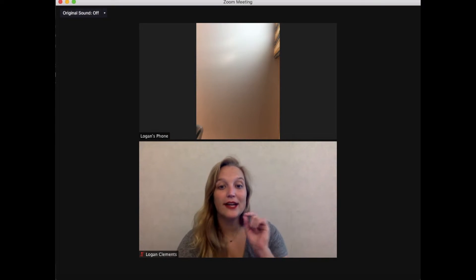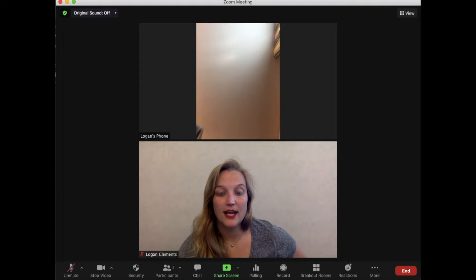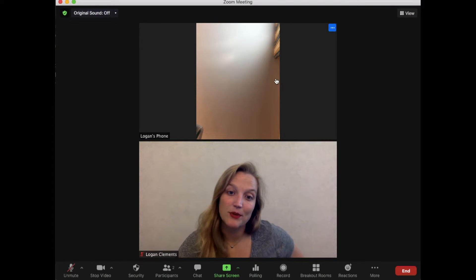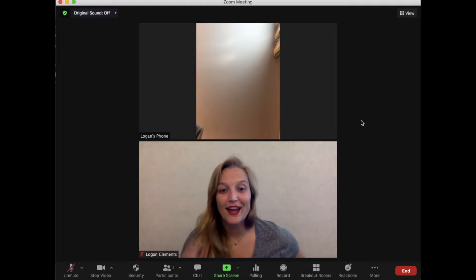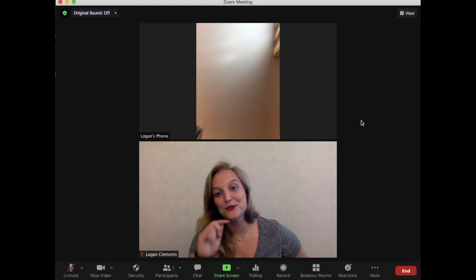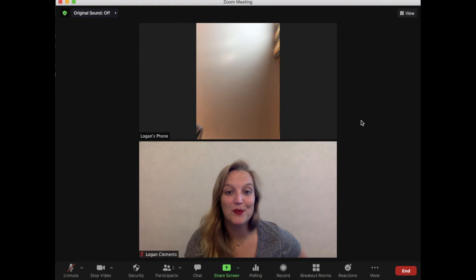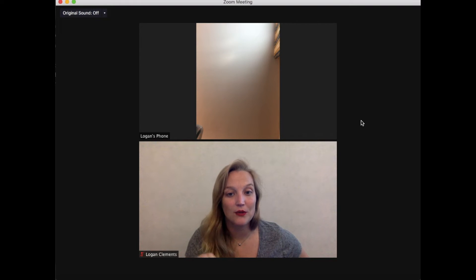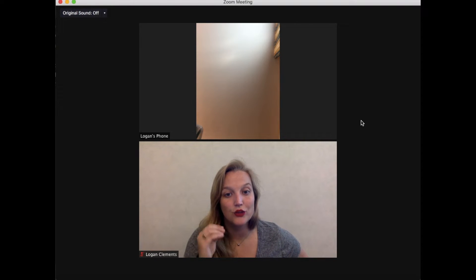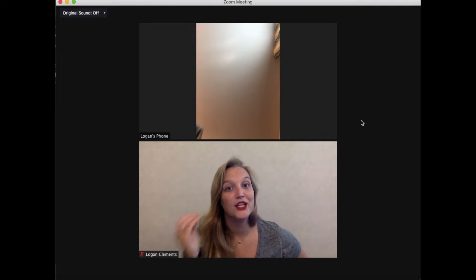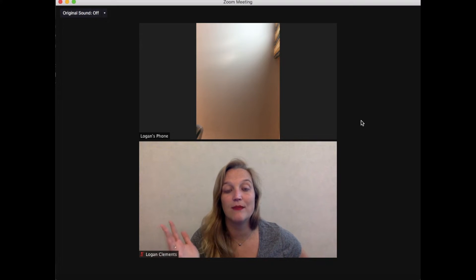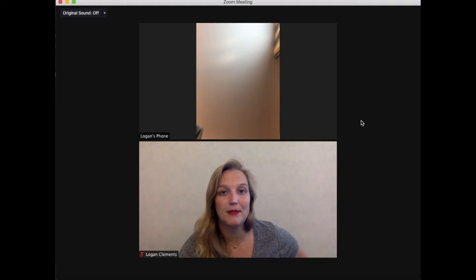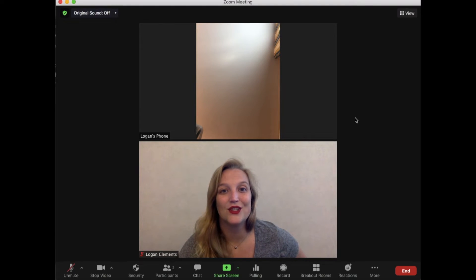Alrighty, so here I am in Zoom and you can see I have myself in here — I also put my phone in. One caveat I should mention: as a host you do have to have more than one person in the meeting to make a co-host. So if you're following along and you're the only person in your Zoom meeting, you're not going to see what I'm seeing. What I often like to do is have my phone or my iPad also join the meeting — you just need more than one physical device.